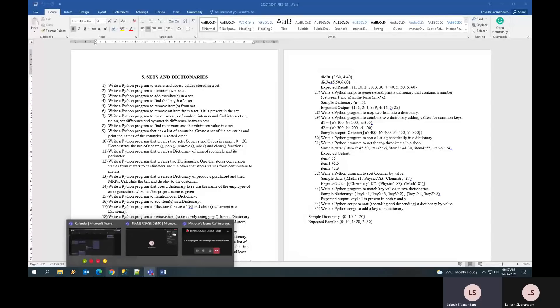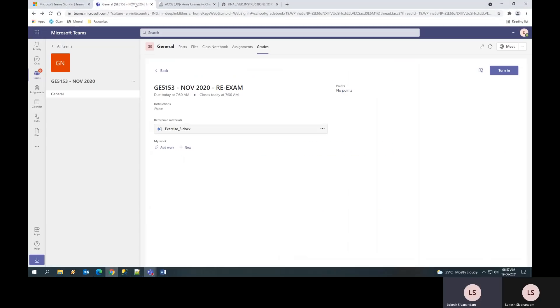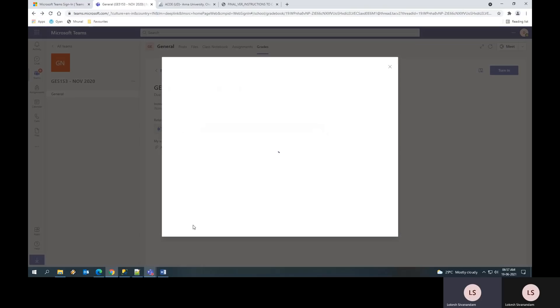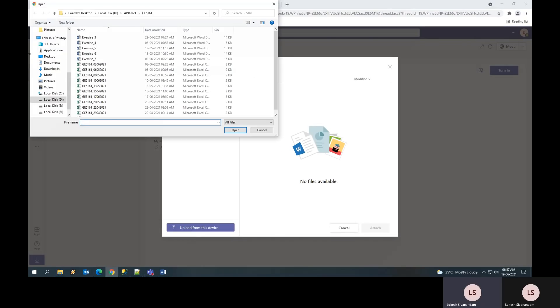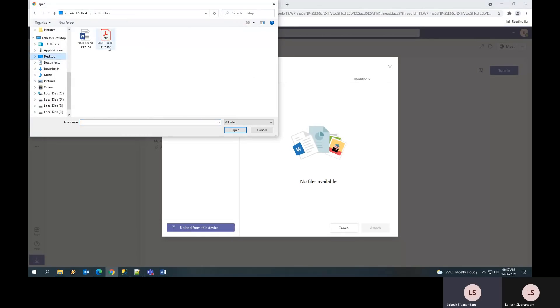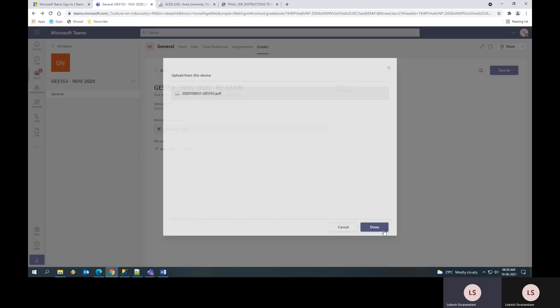Once I have done it, I will go to my Teams login and I will click add work. And then I will choose upload from this device. Then I will go to the place where I have stored my PDF, which contains registration number and subject code, then say upload. So you can see the upload is done. Once it says done.